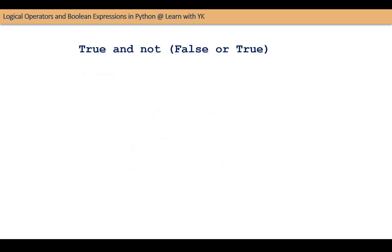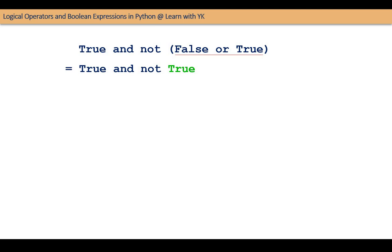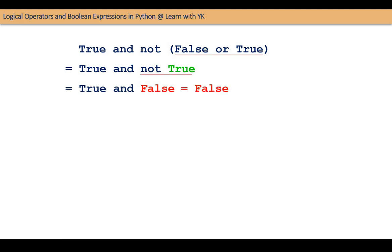Our next example is the expression TRUE AND NOT (FALSE OR TRUE). This expression involves parentheses also. In any expression, parentheses are given the top priority. Therefore, FALSE OR TRUE will be evaluated first, and then the expression will become TRUE AND NOT TRUE. Then NOT TRUE will be evaluated, and the expression becomes TRUE AND FALSE, which is equal to FALSE.